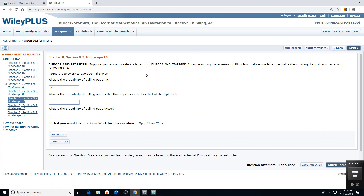For pulling out a letter that appears in the first half of the alphabet: M is the middle, so M or lower. Counting those gives 9 out of 17, which is 0.529 — so 0.53. For pulling out a vowel: there are 5 vowels out of 17, giving 0.294. Since the fourth decimal is less than five, I won't round up, so the answer is 0.29.